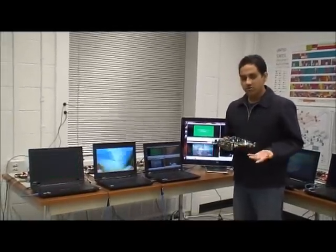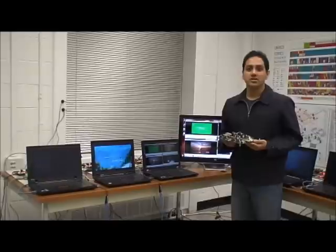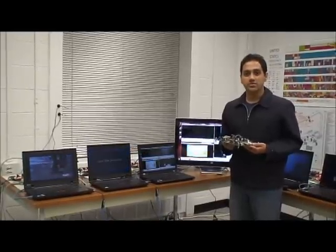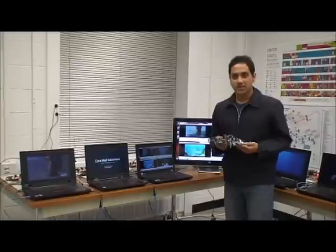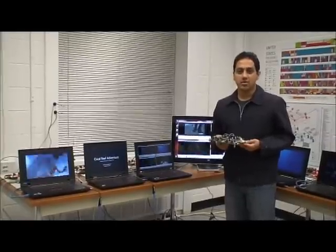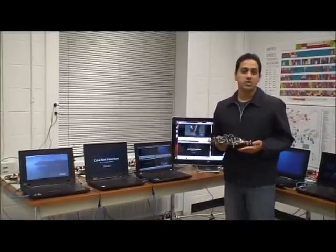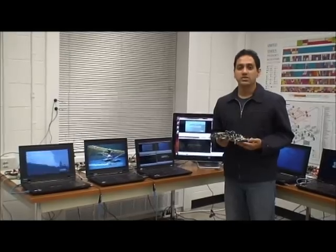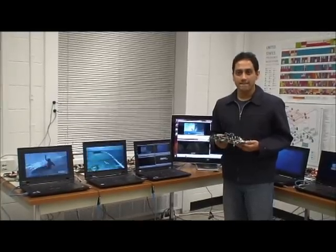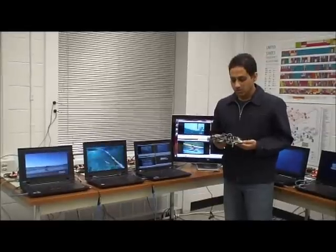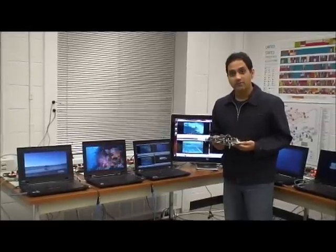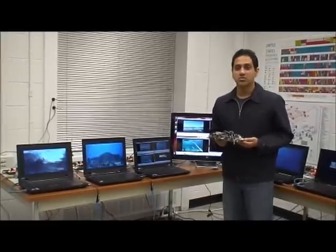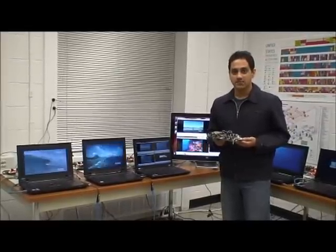Each one of these laptops is connected to a warp board just like this I am holding in my hand. These warp boards are essentially software defined radios from Rice University. They can transmit at different power levels as well as different modulation schemes such as BPSK, QPSK and so on. The transmit powers on these warp boards we can vary from minus 22 dBm to 8 dBm.